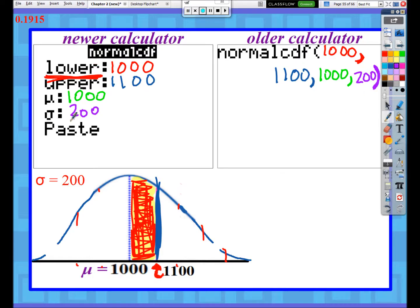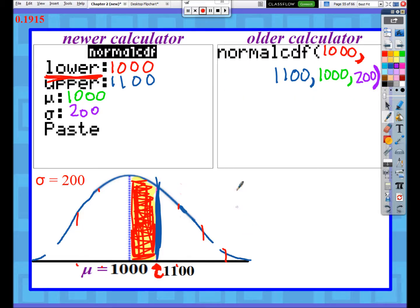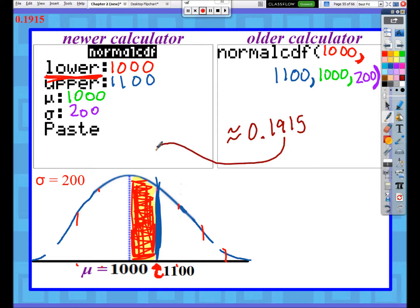Newer calculator users can go down and press paste, and you'll see what the older calculator users typed - you'll see the same thing in the end regardless of which calculator you have. When you press enter to do the calculation, you should get, to four significant digits, 0.1915. So the area - what percentage of values are between 1000 and 1100 - is about 19%, or 19.15%.